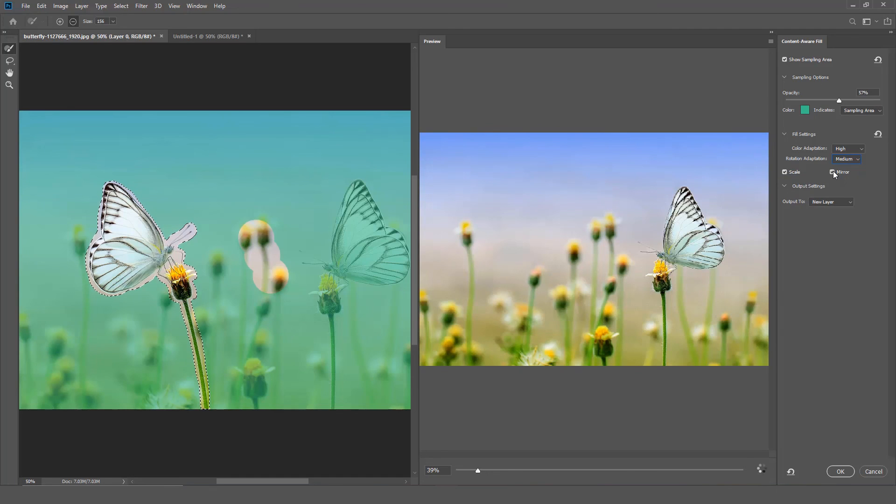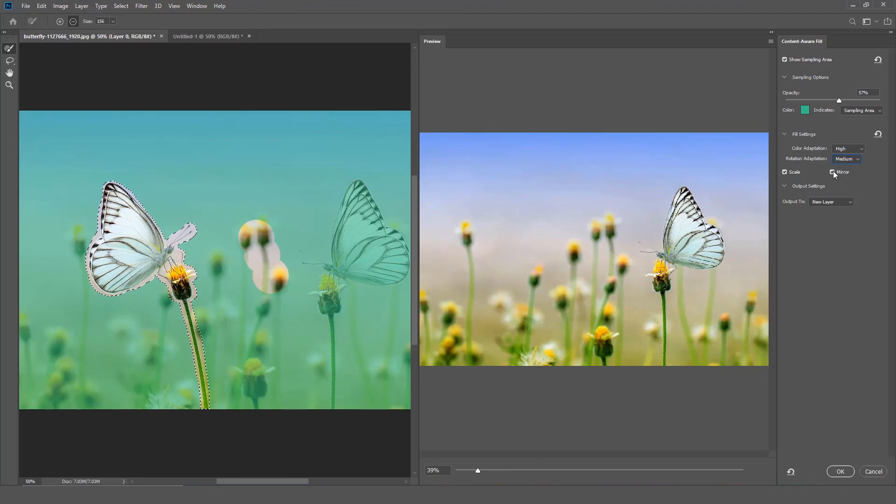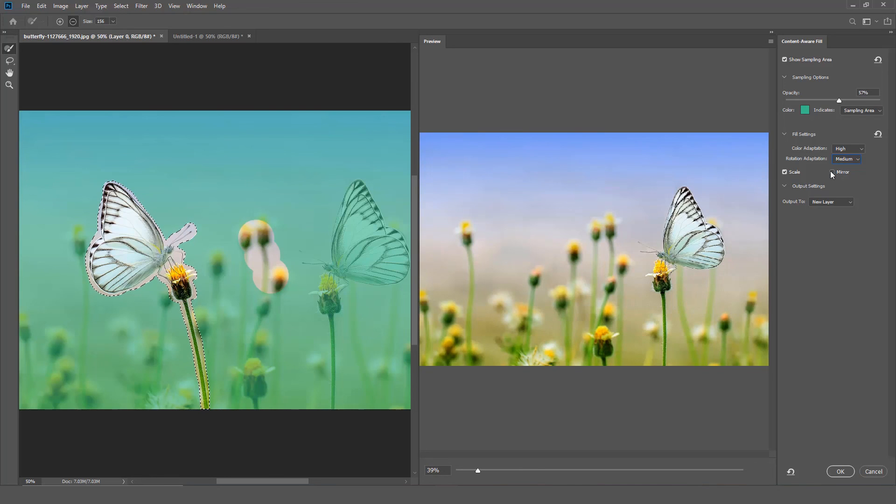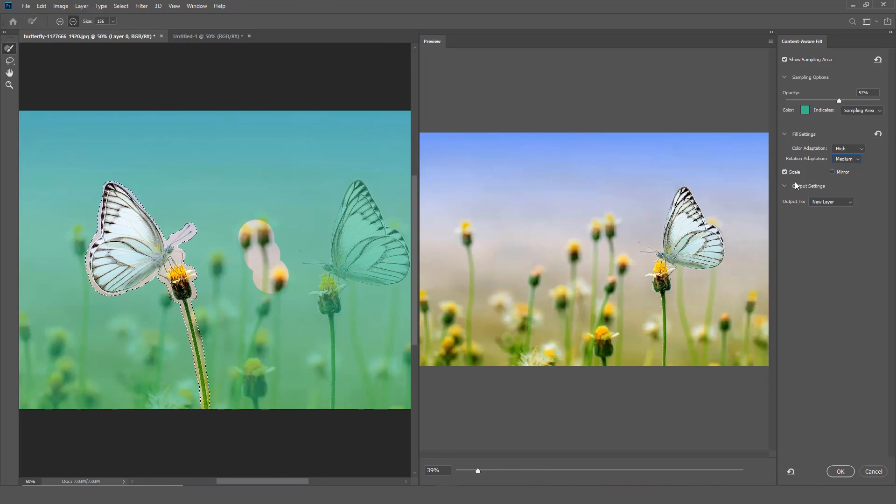Mirror. Select this option to allow content to be flipped horizontally for a better match. This is useful for images with horizontal symmetry. Output gives you the different output options.